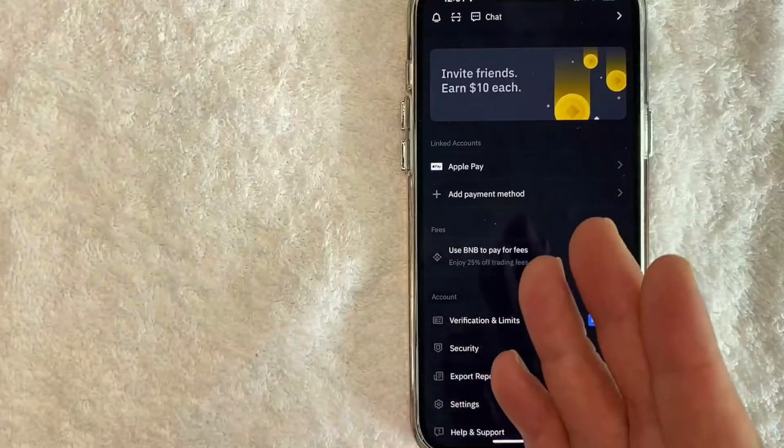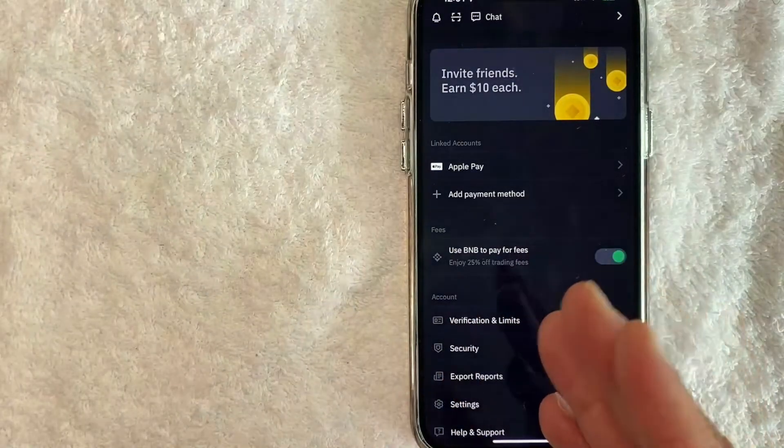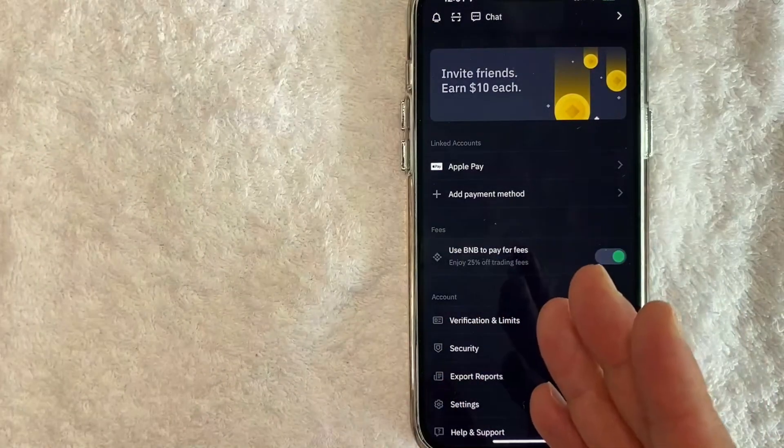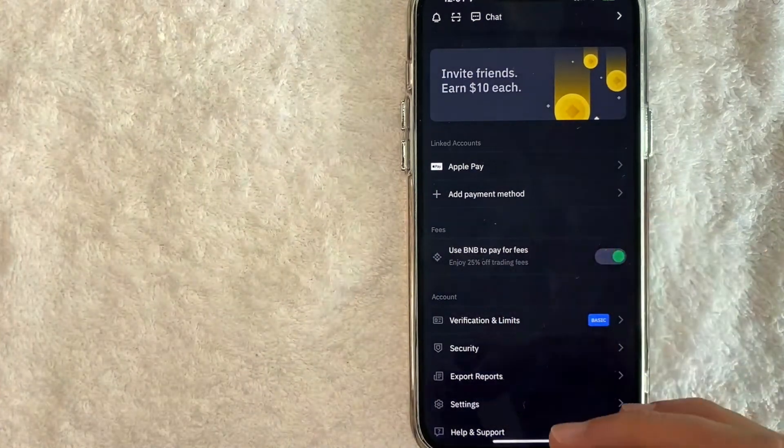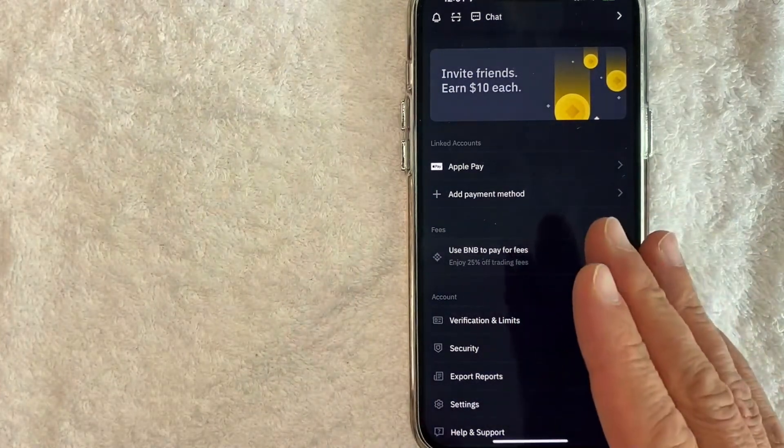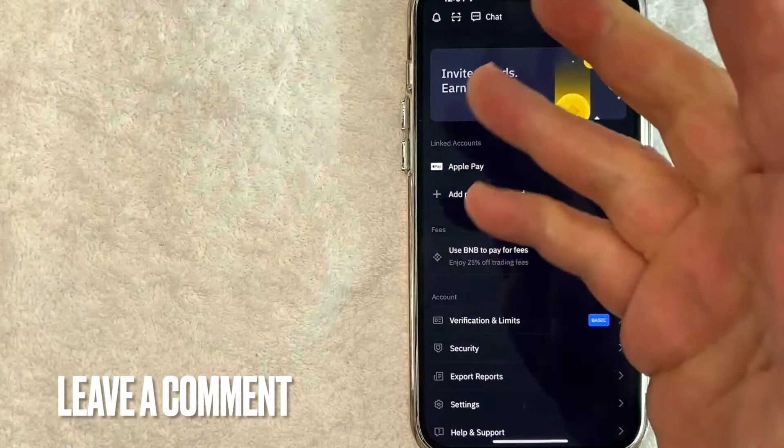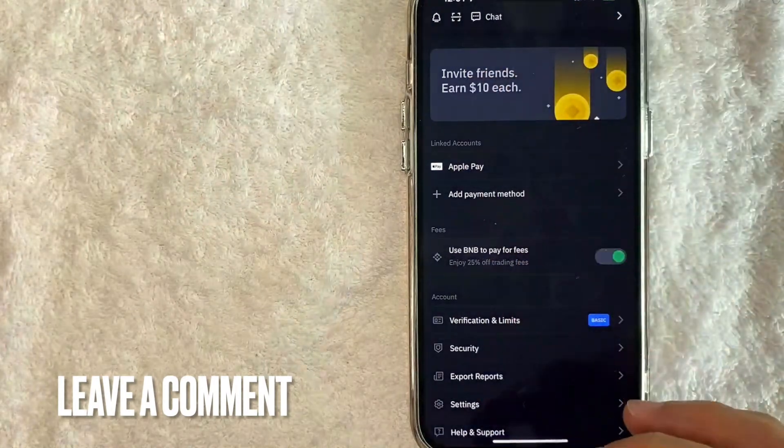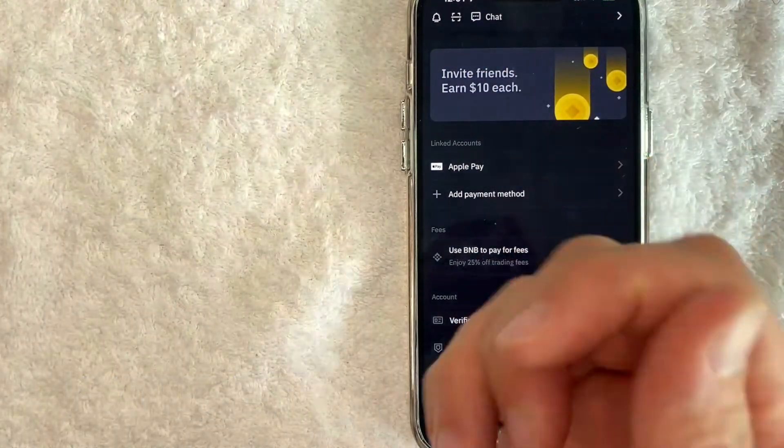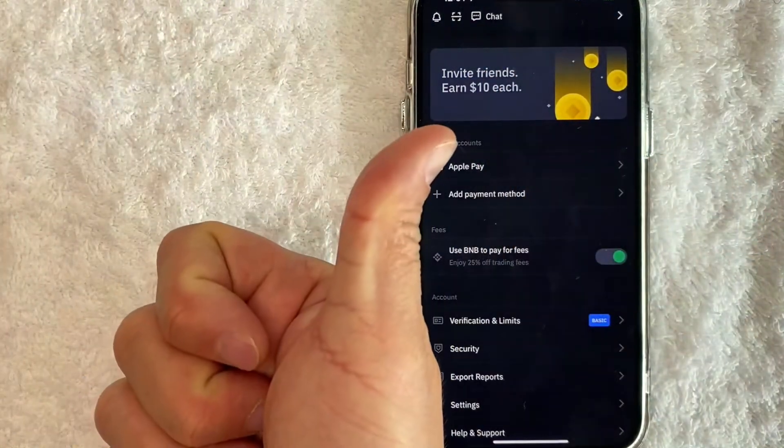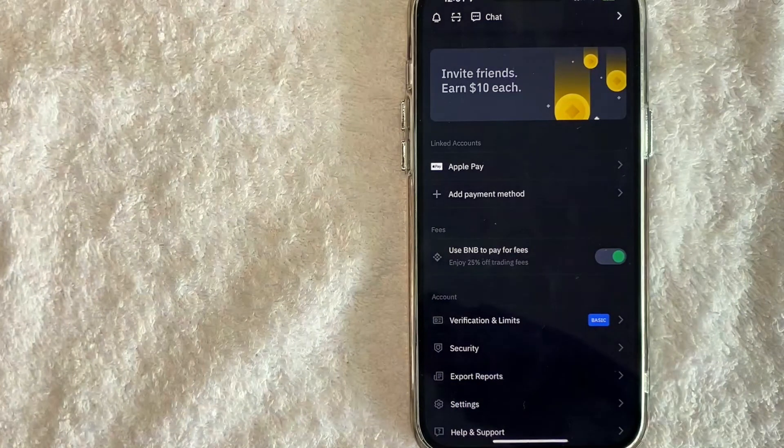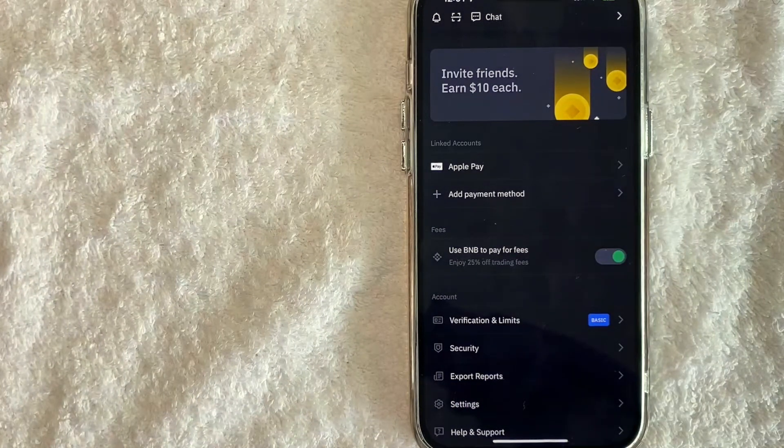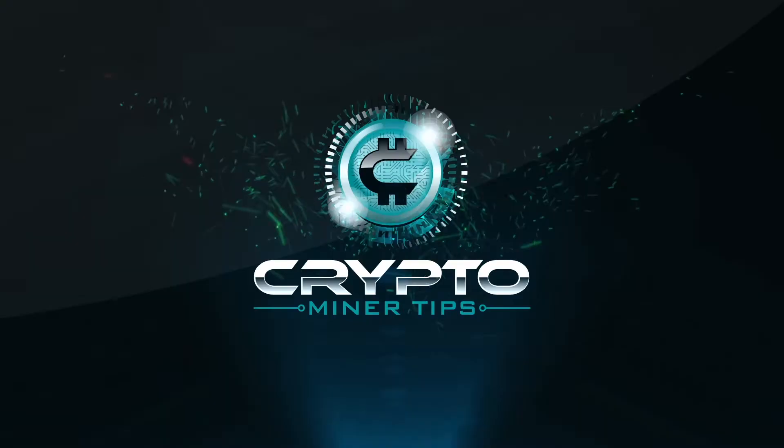So there you have it guys. If you're looking for information on how to verify your account on Binance, that's the easiest way I know how to do it. If you know an easier way, be sure to leave a comment below and let the rest of us know how you did it. Hopefully you found that video useful. If so, click thumbs up or maybe consider subscribing to my channel. Hope to see you on the next video. Thanks again for watching.